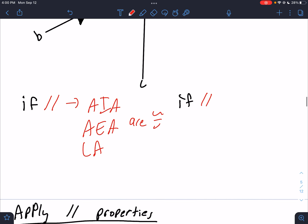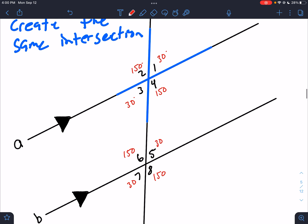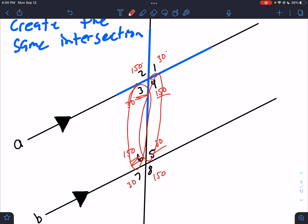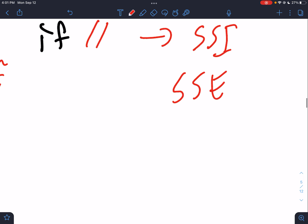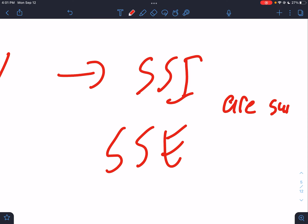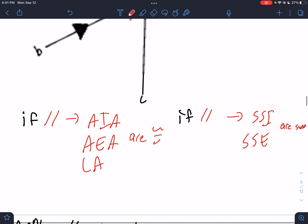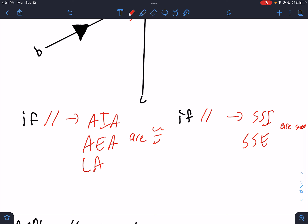If lines are parallel, then same side interior and same side exterior angles are supplementary. Look at angles 4 and 5 — they add up to 180. Angles 3 and 6 — they add up to 180. Those are same side interior angles. How about 1 and 8? They add up to 180. And 2 and 7 — they add up to 180. So same side interior and same side exterior angles are supplementary, adding up to 180. These are the big rules we're going to use from here on.